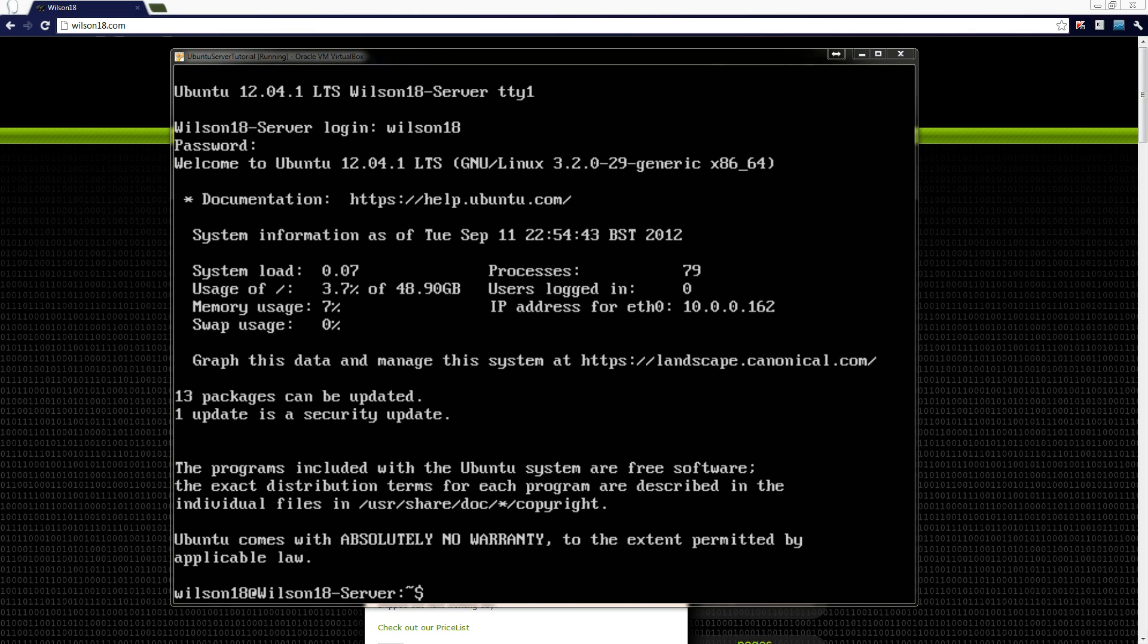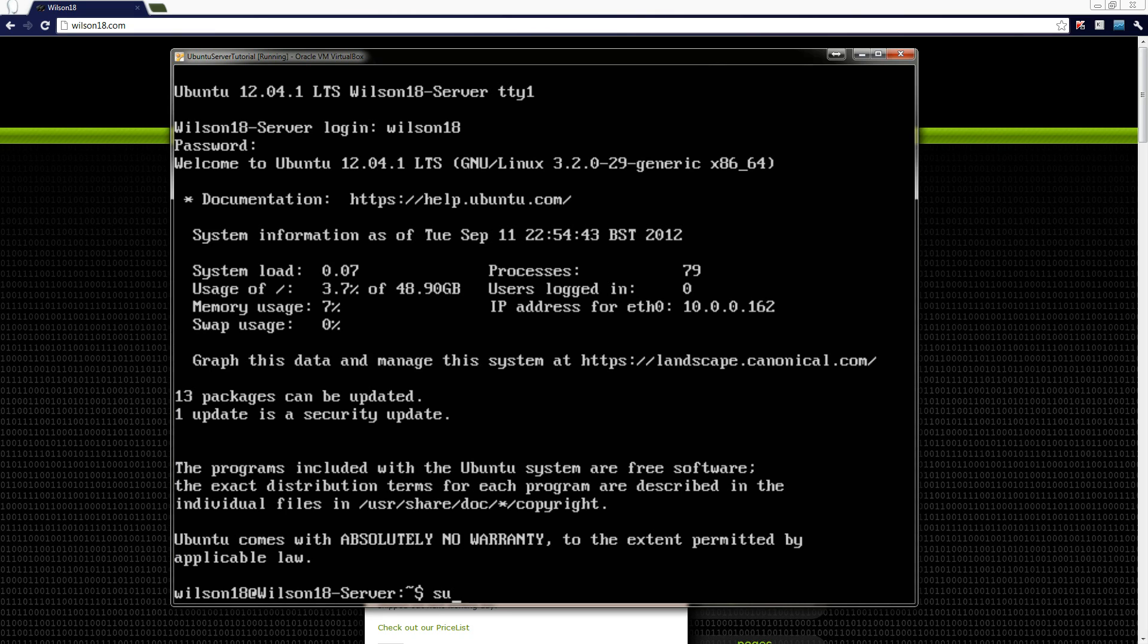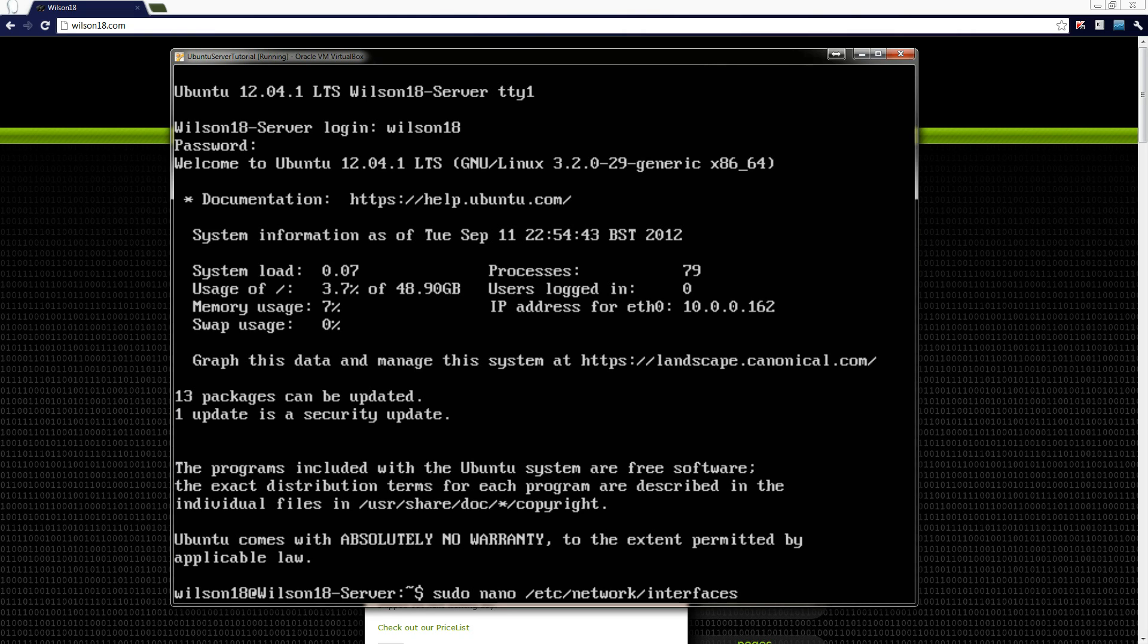So the first thing we need to do is open up the network interface folder for the server. We can do this by typing sudo nano and then the location of the file which is /etc/network/interfaces. What this does is the sudo bit means super user do. So what this is doing is it will run it as an administrator. The next bit which is nano is telling it to open it with a specific text editor and the next bit is the location of the file.